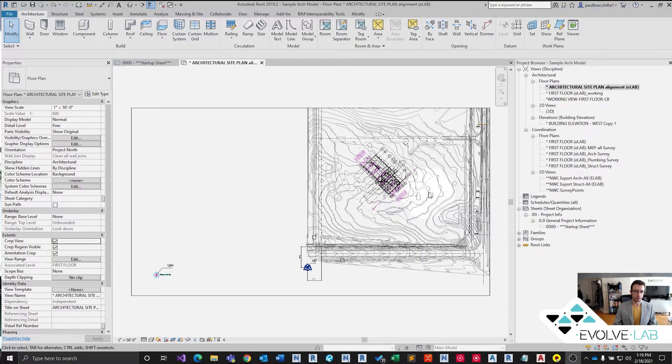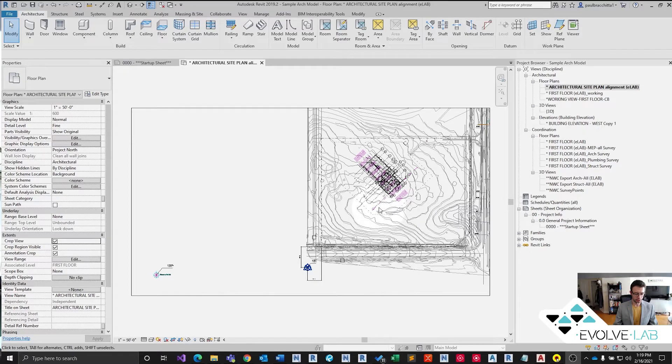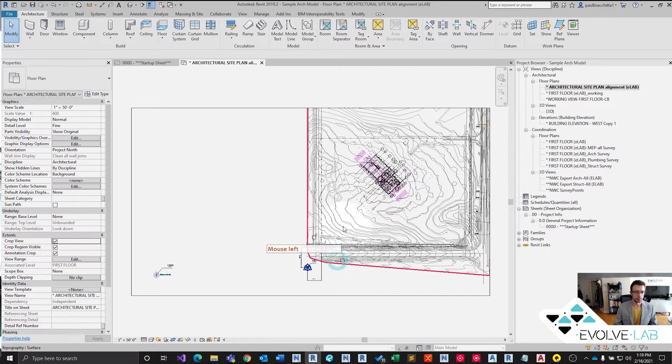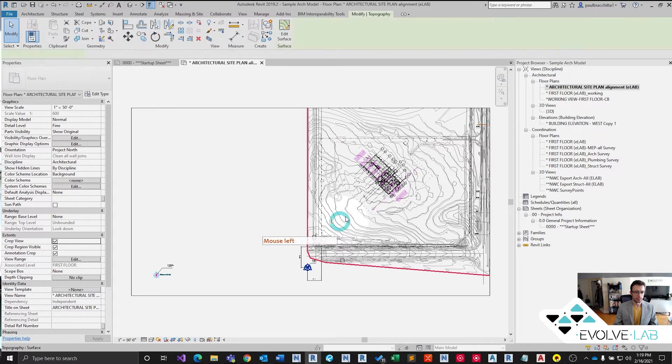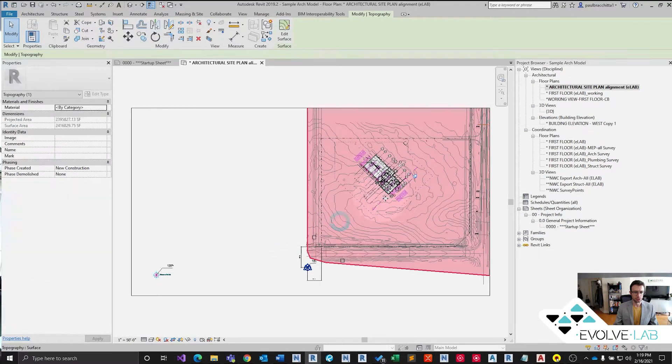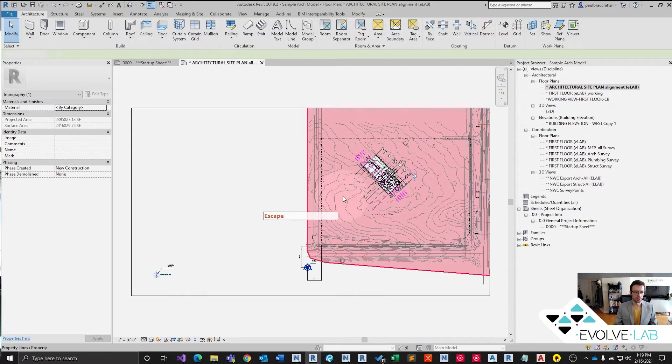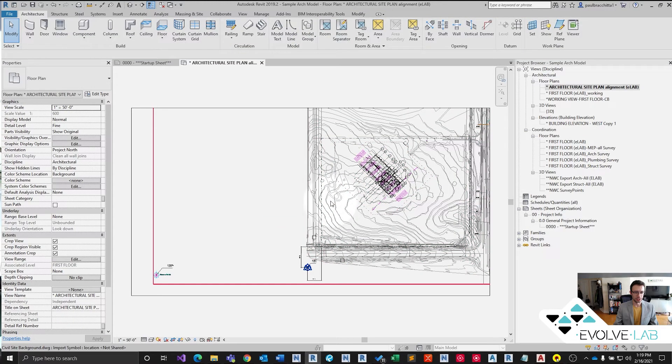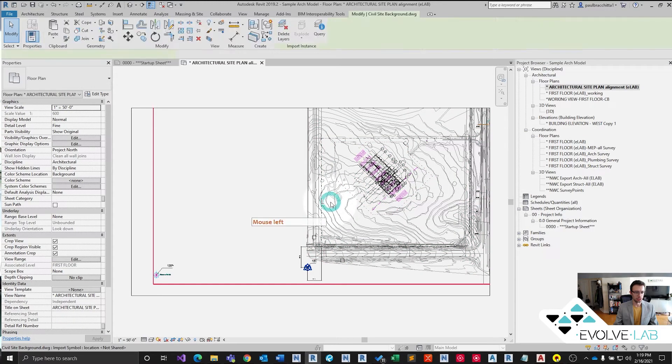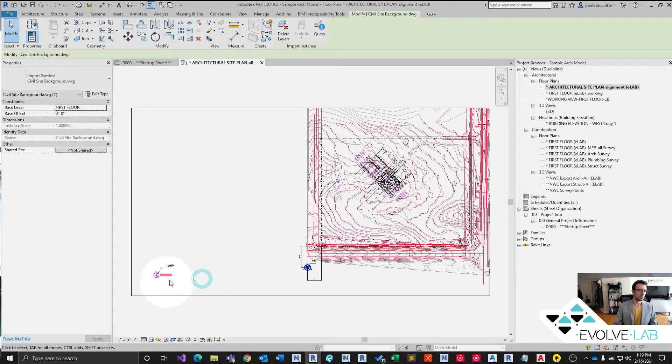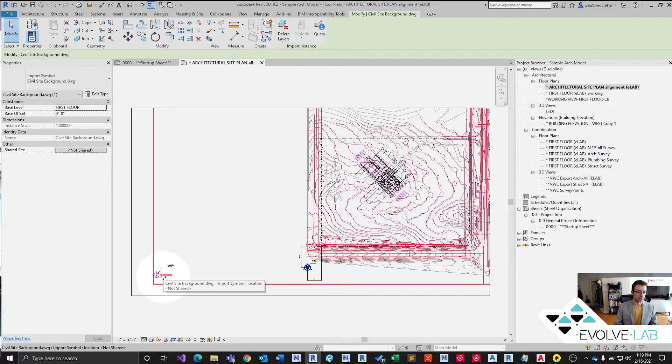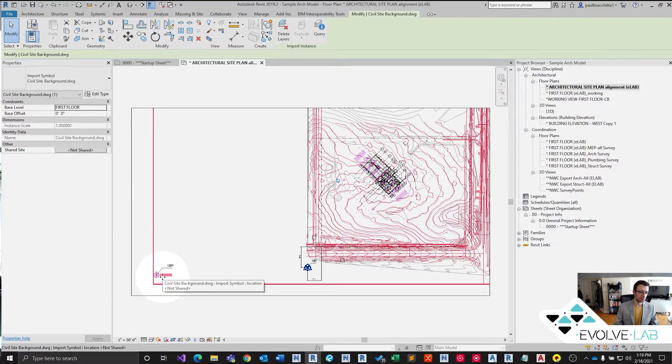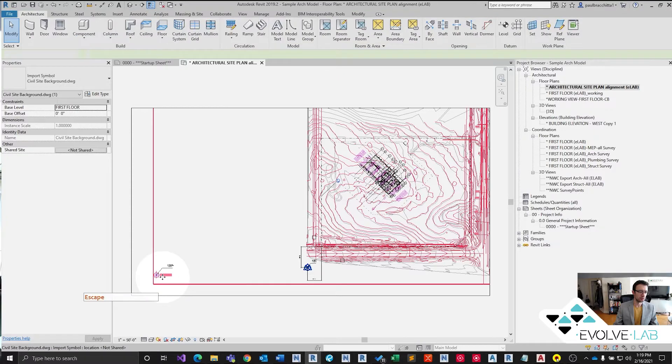All right, so we have our architectural model open here. We have our civil CAD linked in, and you can see the graphics issues being caused by that civil CAD because it's at such a large distance inside of Revit. We're on the miles, miles, and miles kind of order of magnitude.